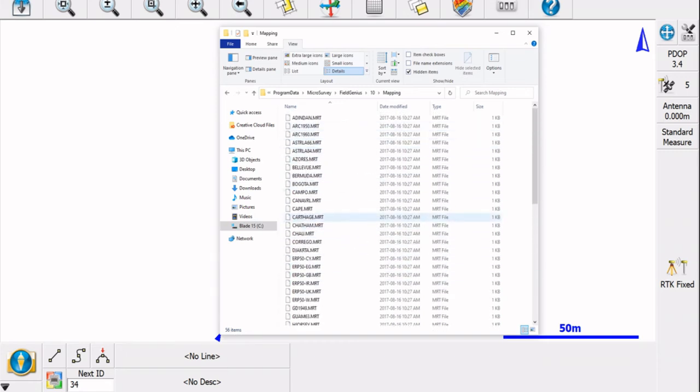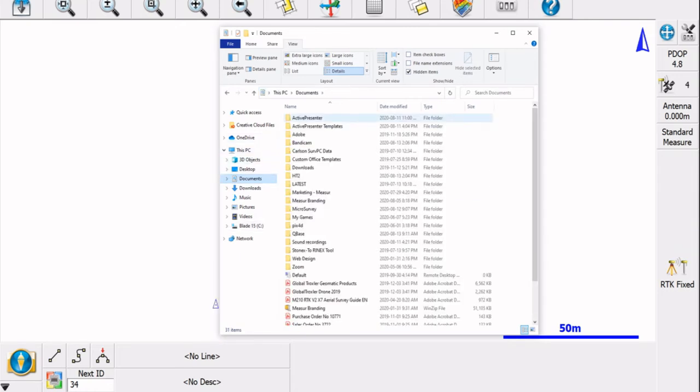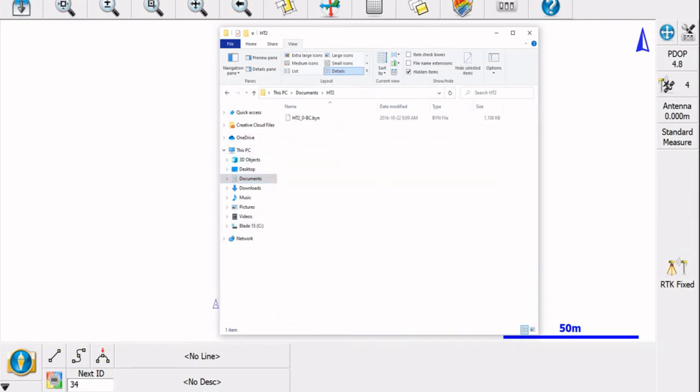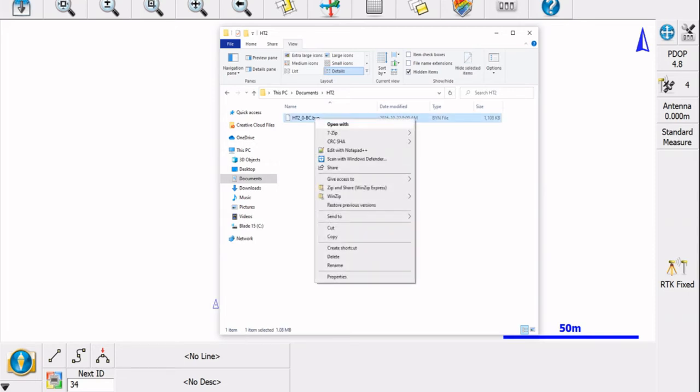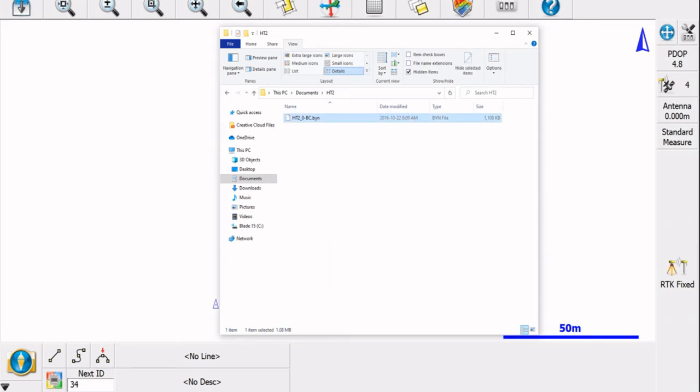Now what we need to do is bring our geoid file into this same folder. So I'm going to go to where I have mine saved. I have it under Documents HT2, and here's my HT2BC file. So I'm going to copy that.